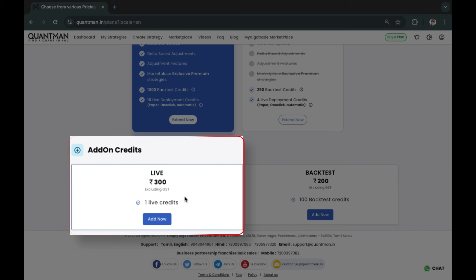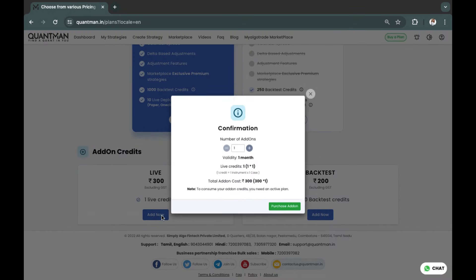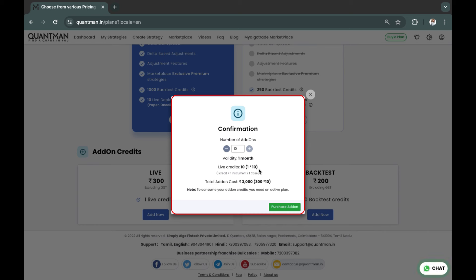Each live run costs you rupees 300 excluding GST. Click on 'Add.' You can add as many as 10 in one transaction. Also note, this is valid only for a month. After a month it expires and you have to purchase again.